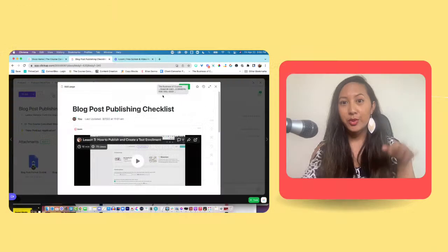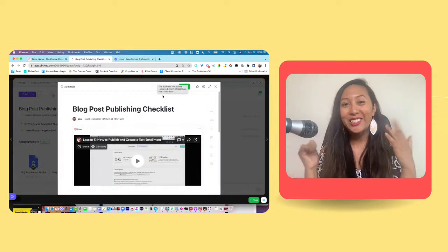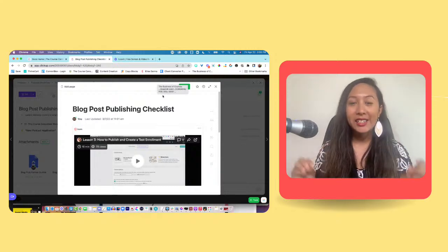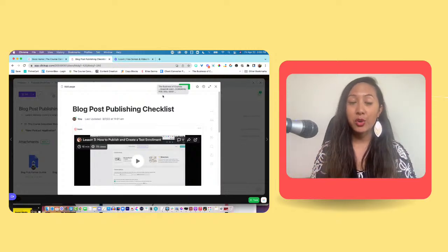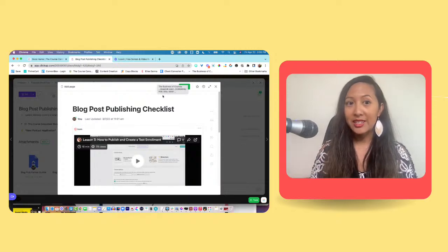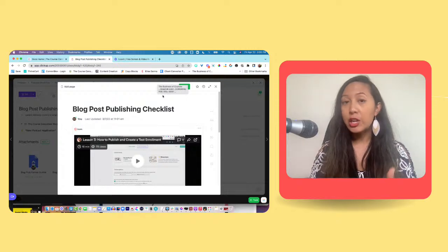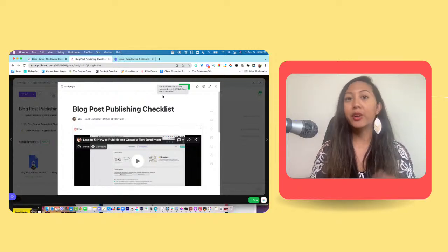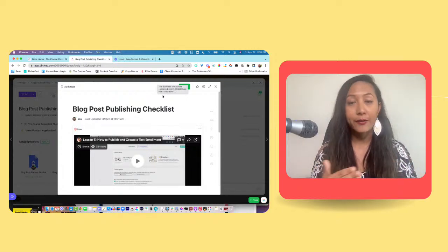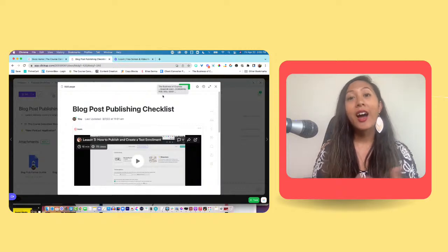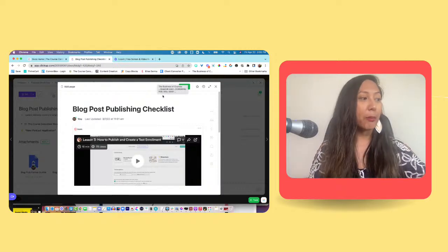So was that helpful? I really hope it was. That is how I create an internal process for a knowledge base.